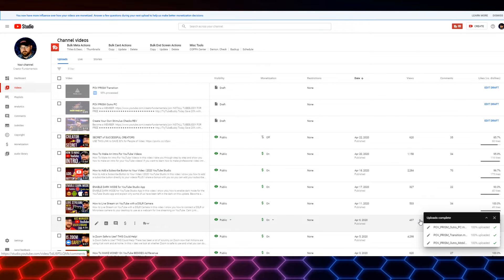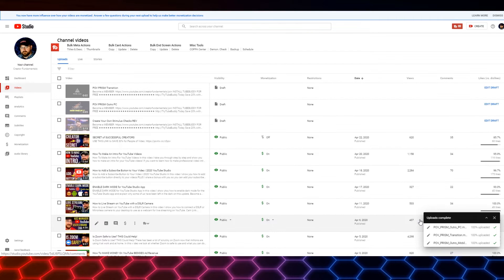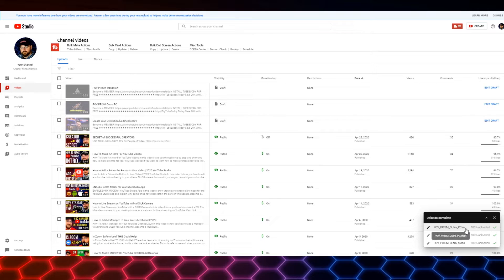When you drag and drop files onto Google Drive — interesting that they are very similar to each other — you'll actually see when the videos do take longer, you'll see that it uploads the first one and then the other two are in queue. And as one finishes, the next one starts.